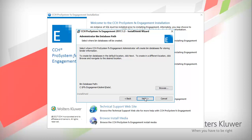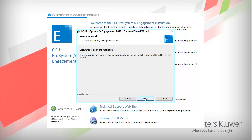If you are only installing Work Paper Management, this window will not display. Click Next. To review or change your installation settings, click Back.